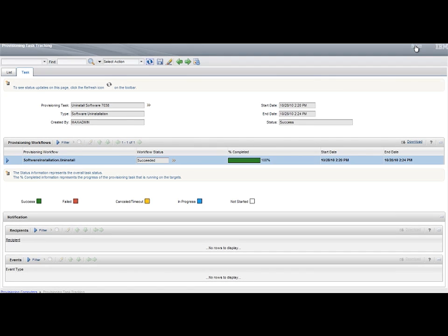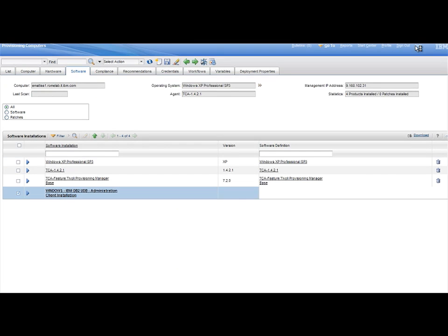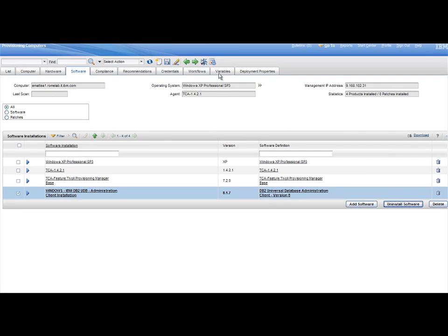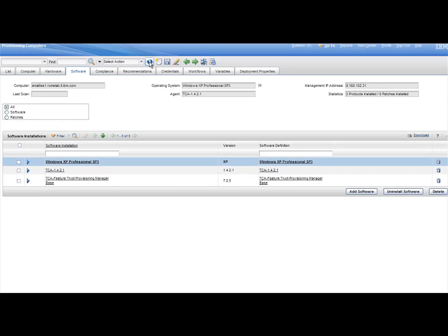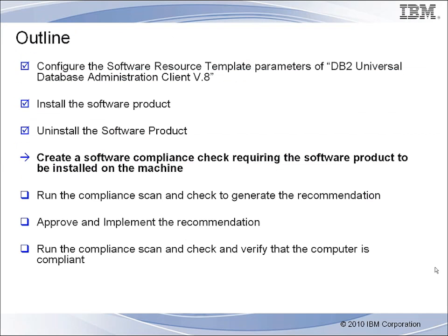Step 4. Verify that the DB2 Universal Database Administration Client Version 8 software package is no longer present on the computer in the Software tab.